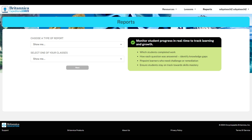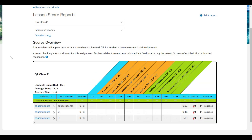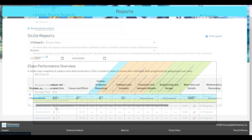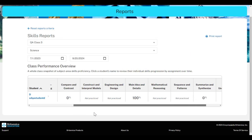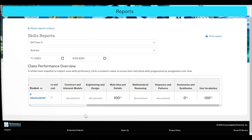Finally, monitor student progress using reports. You can see student progress in specific lessons with lesson scores reports, or monitor progress across multiple lessons with skills reports.